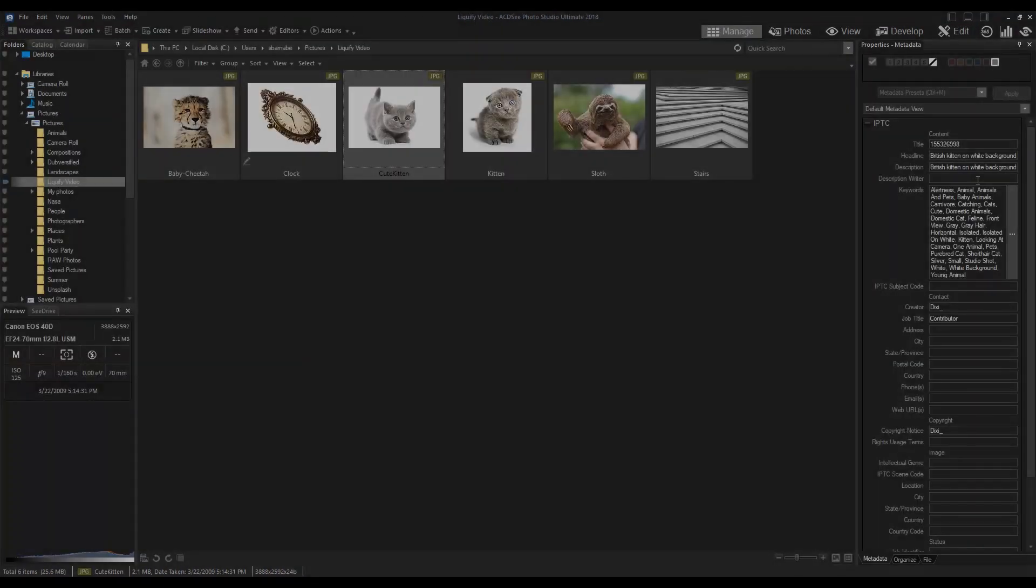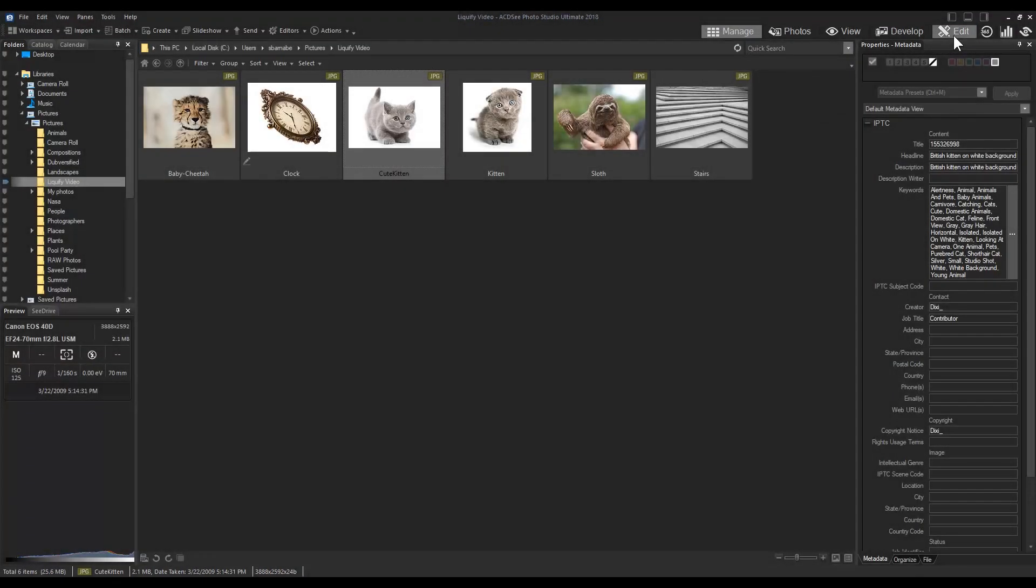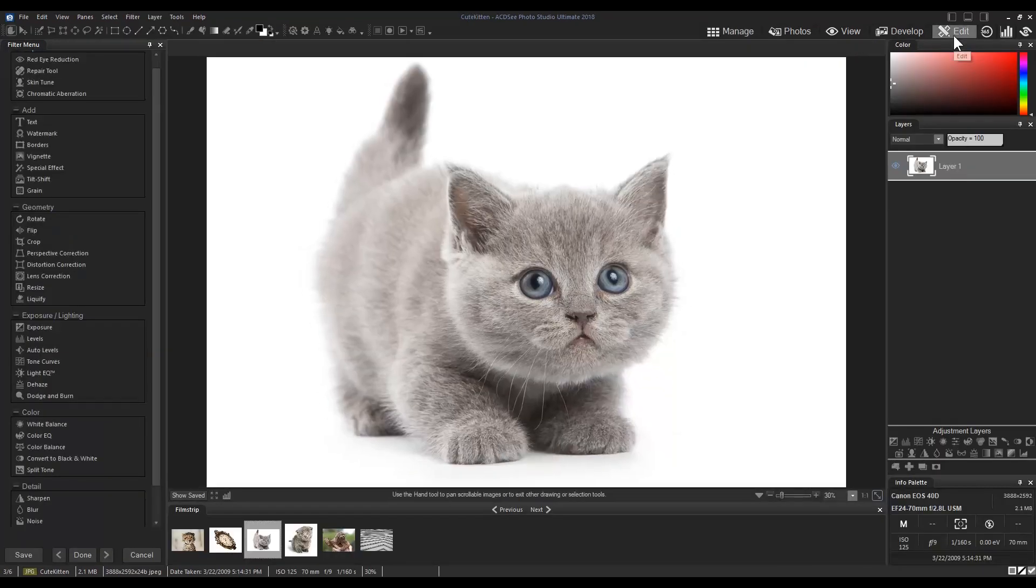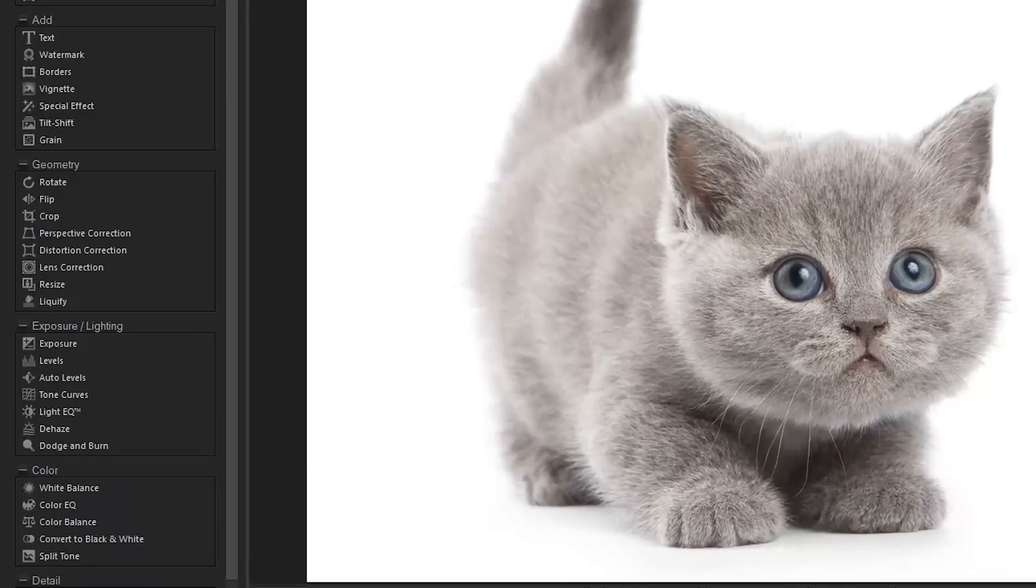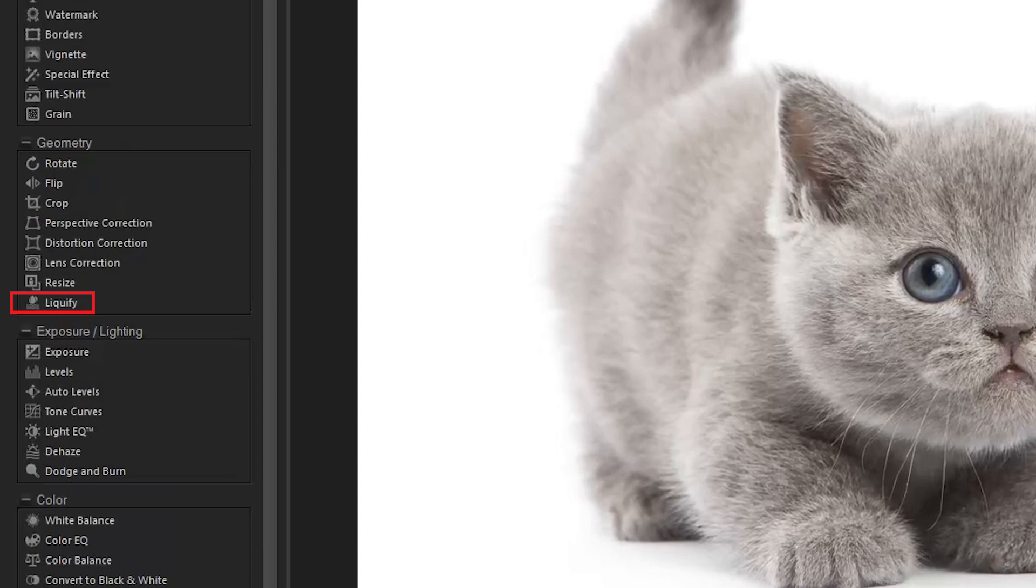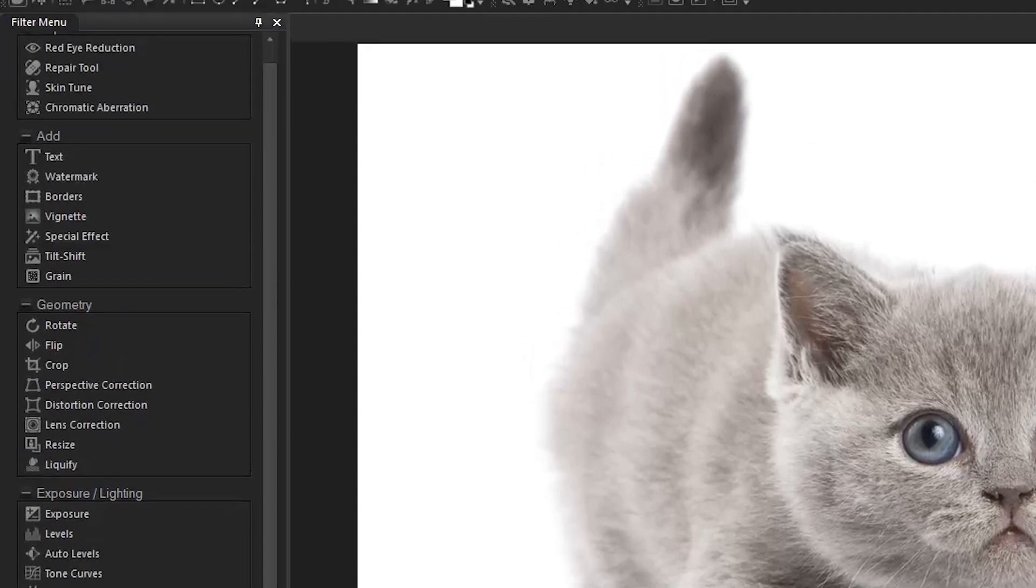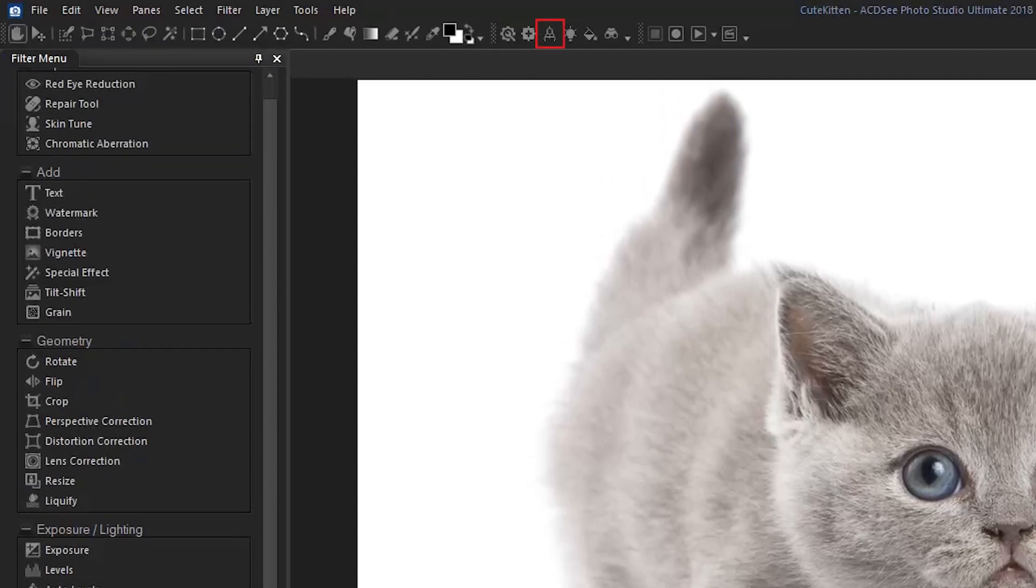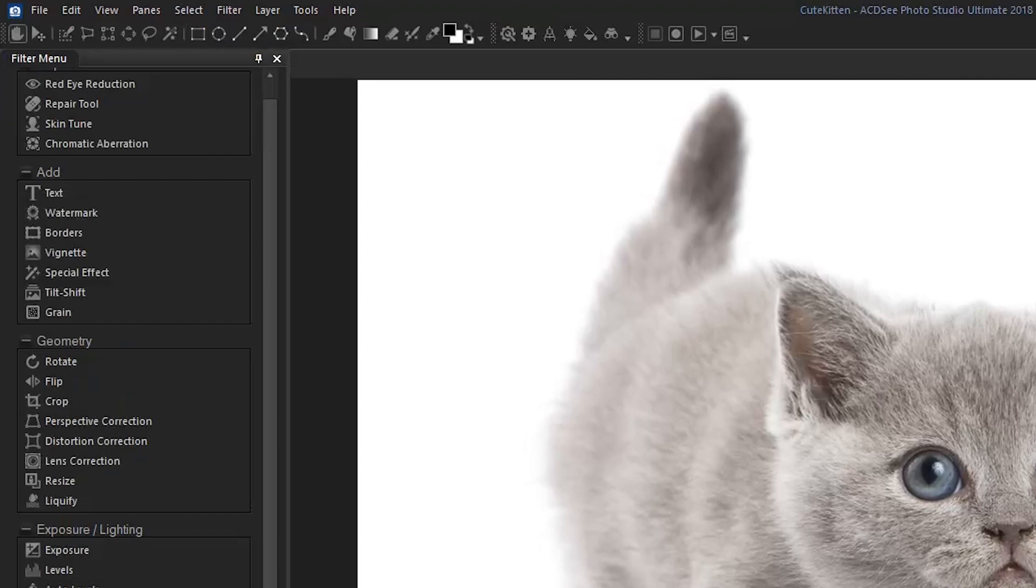To use the Liquify tool, navigate to Edit Mode. Liquify is located under the Edit Mode menu and on the top toolbar under Geometry. You can also bring it up by its hotkey command, Alt-L.